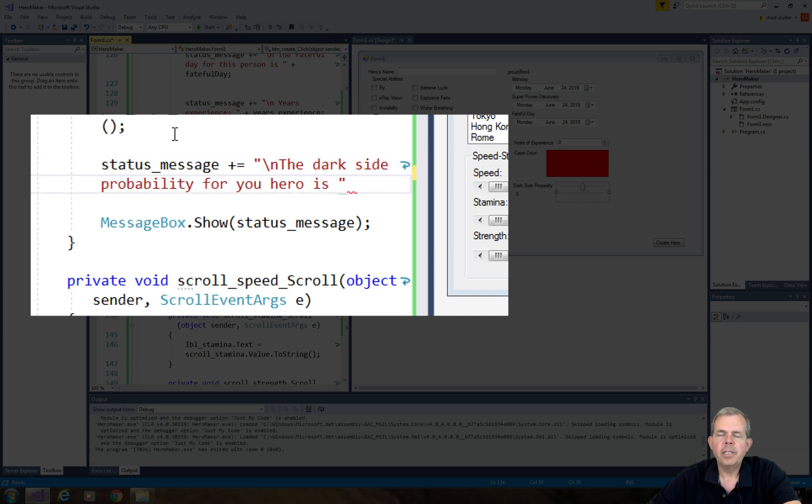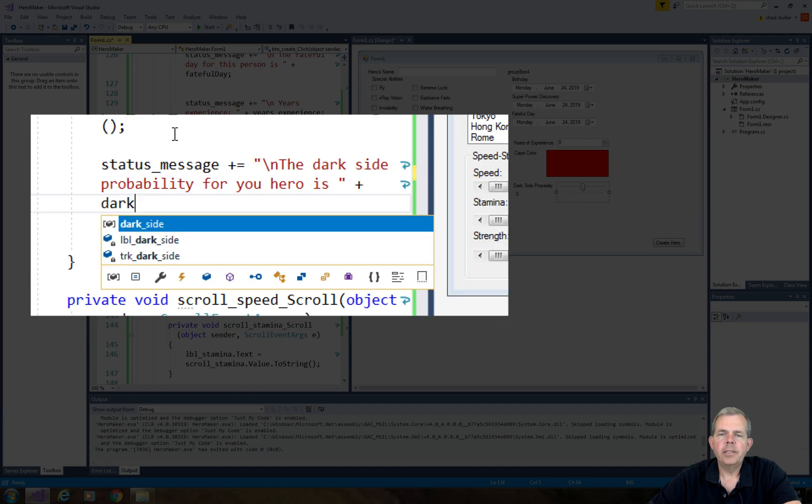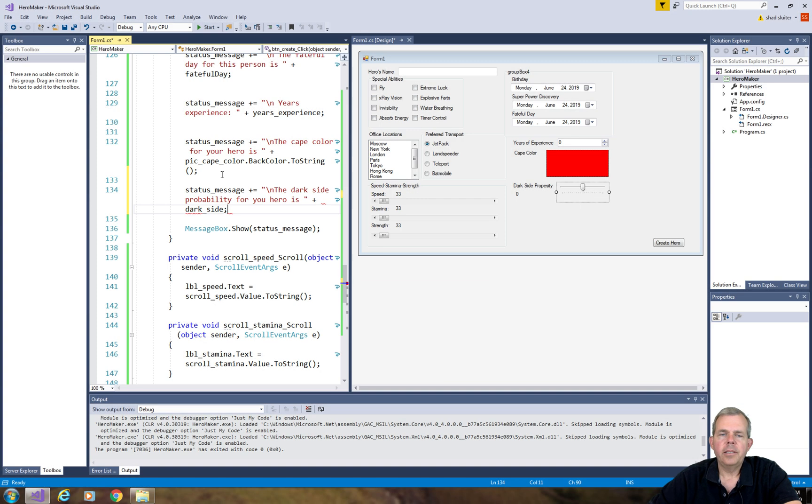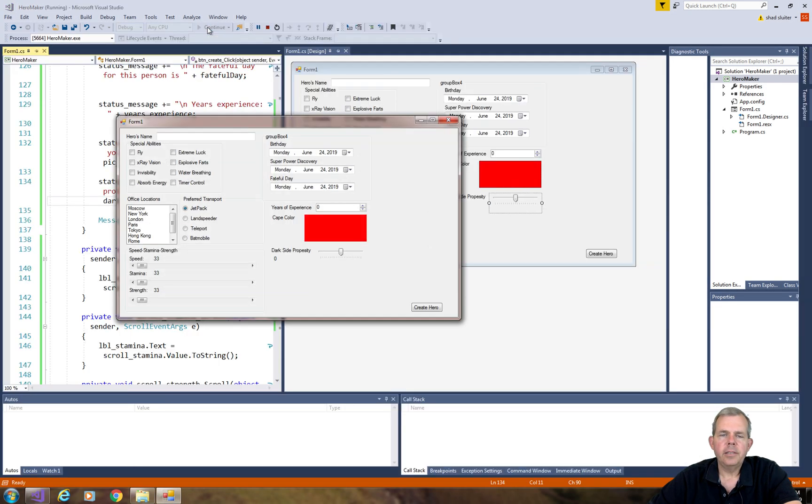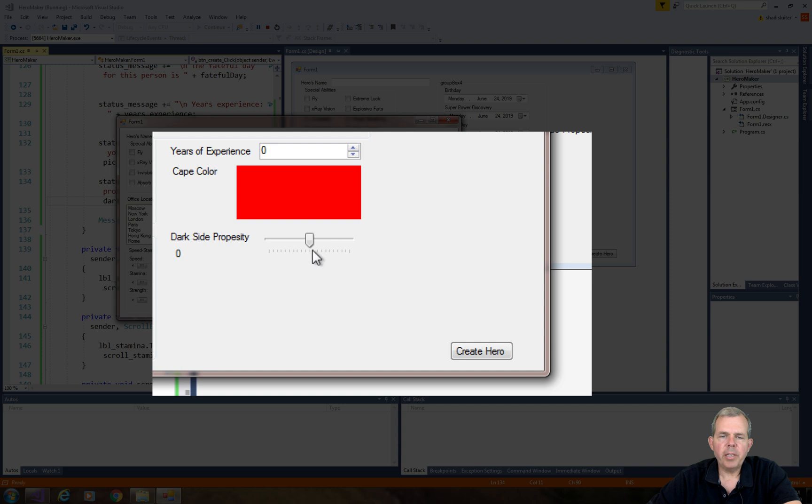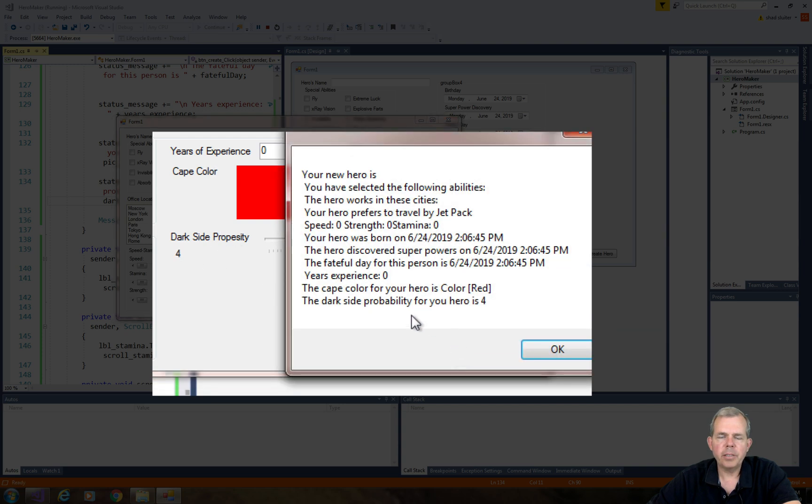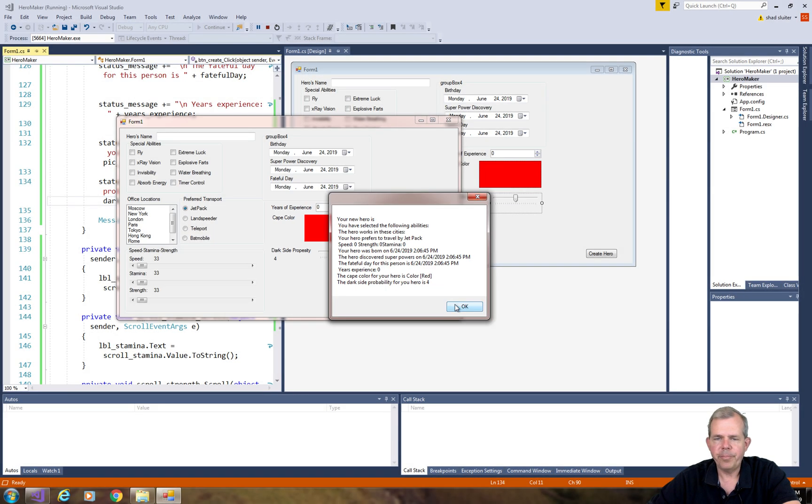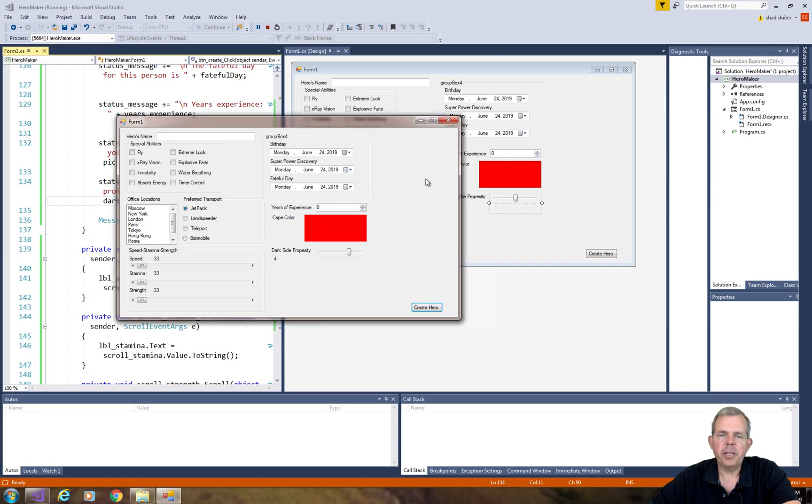So let's run the app again. Let's check to see what happens. We should see a four pop up in our dialog box and sure enough it says the dark side probability for your hero is four.